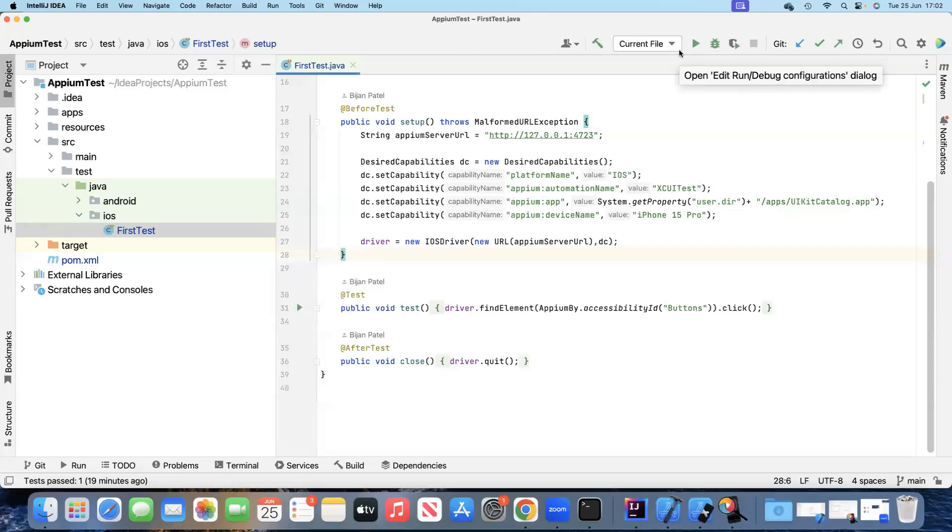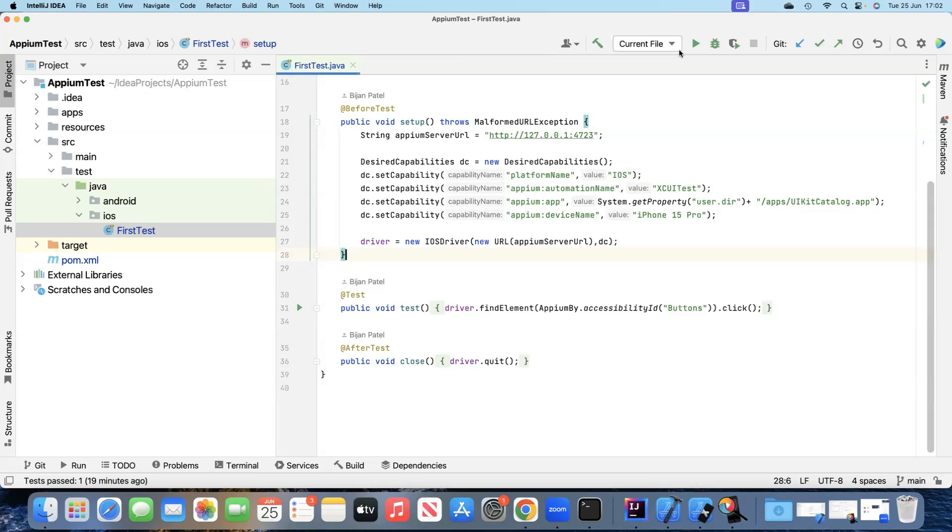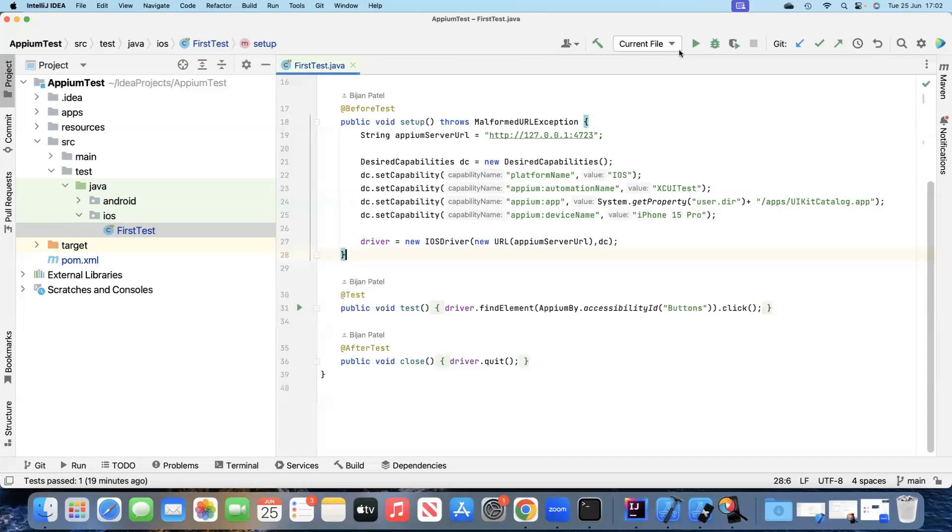Continuing with our next topic on mobile automation with Appium, we're going to discuss how we can test mobile browsers using Appium. Until now, we've looked at how we can test native apps. But as you know, there are different types of apps like web apps and hybrid apps, which is a combination of web and native apps. In both cases, you need to test the mobile browsers because these will be used by the applications. Let's see how we can test iOS mobile web applications using Appium.